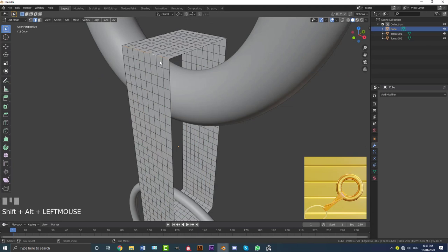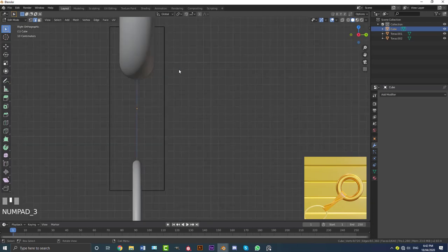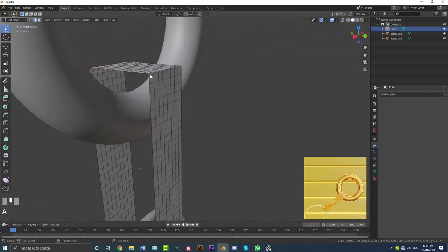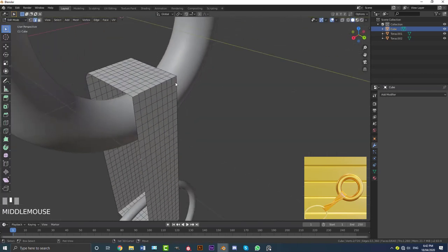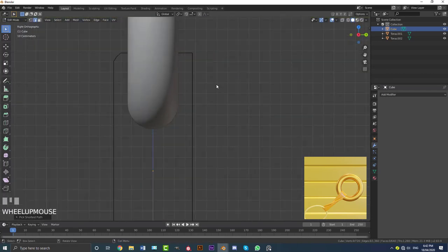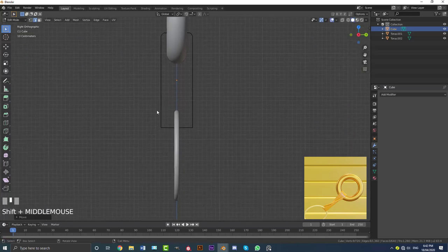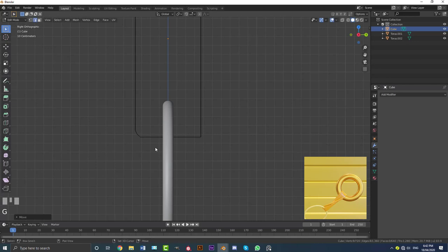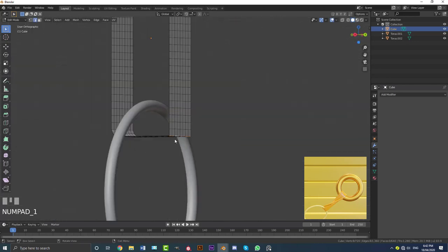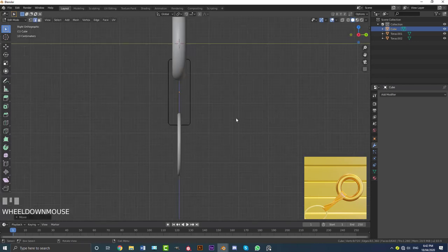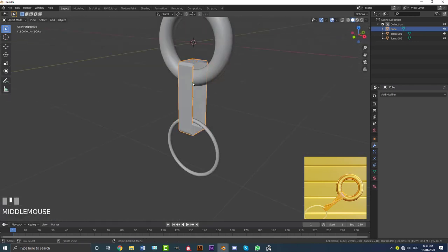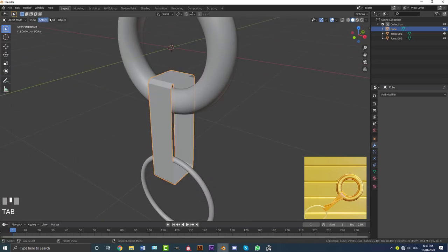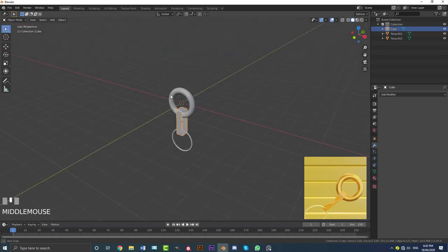Select this edge loop, go to right orthographic view, go G and move it in. Select the loop on the other side, go G and bring it in, same with the two at the bottom — just to round it out a bit so it's not as sharp. Now we have this band shape which is going to be our cloth sim. Go to Object and enable Shade Smooth on this as well.